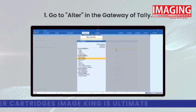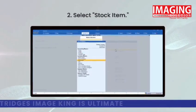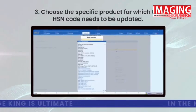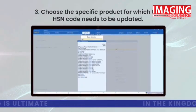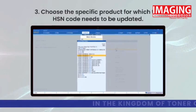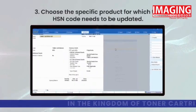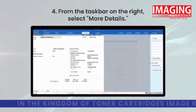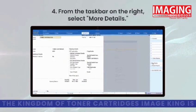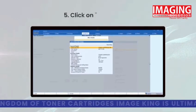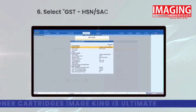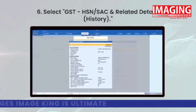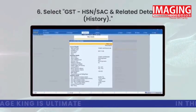Select Stock Item and choose the specific product for which the HSN code needs to be updated. From the taskbar on the right, select More Details, click on Show More, then select GST HSN/SAC and related details.